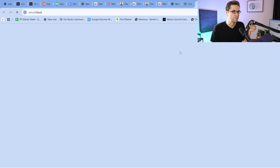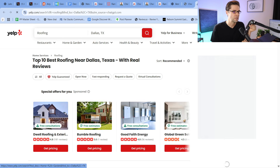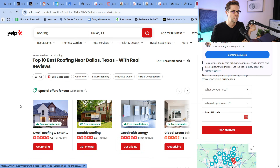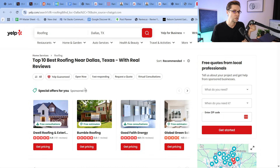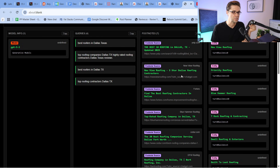This is Yelp — 'Top 10 best roofing near Dallas, Texas with real reviews.' Now, all of a sudden we know: if I have a roofing company in Dallas, Texas, I better be showing up on this Yelp listing, because we know without a shadow of a doubt that ChatGPT is using this.